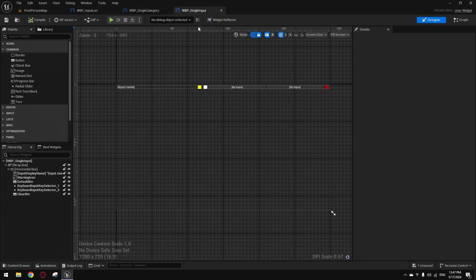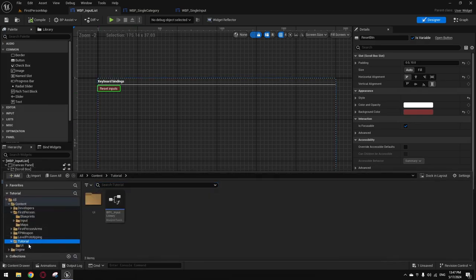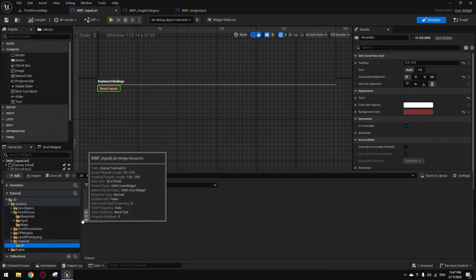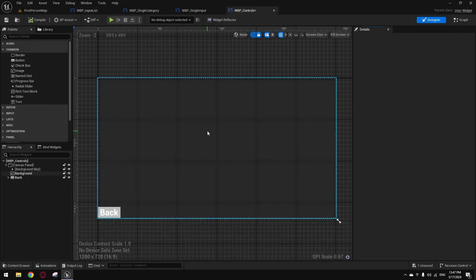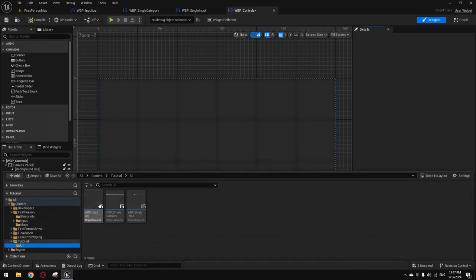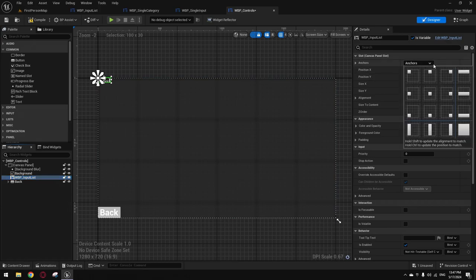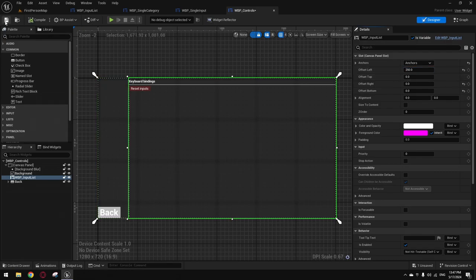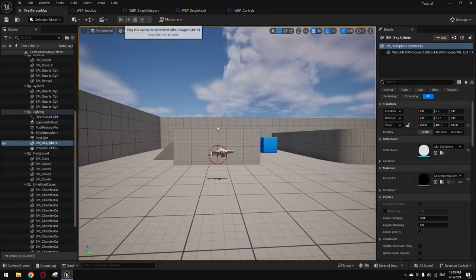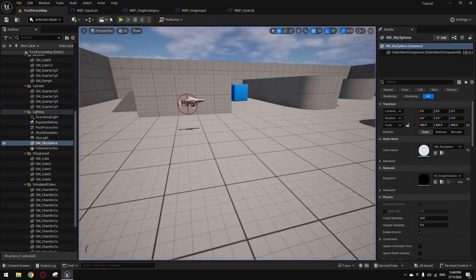Now the last thing is to add the Input List widget we made to our menu wherever you want it. For me it's going to be inside my Controls page or tab. I'll grab it, add it to my canvas panel, place it, make it full width and height. When you play the game and pause it, it's going to be right here and display all the keys.